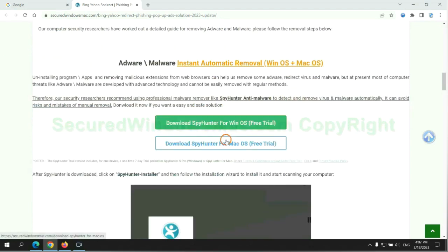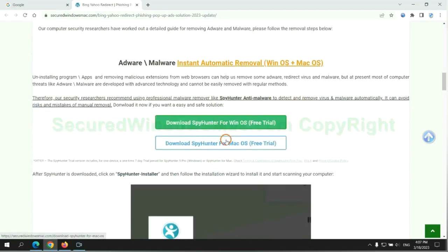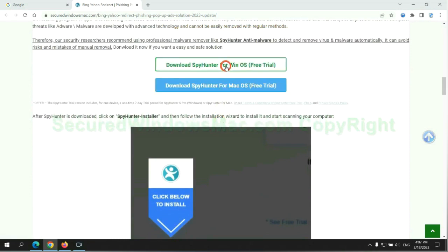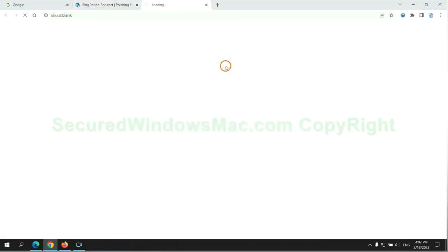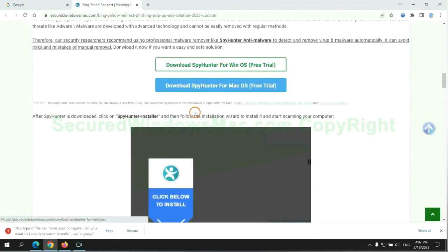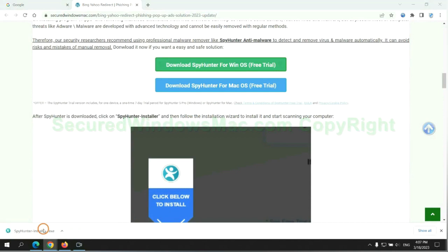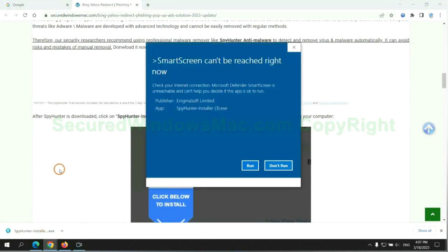Click the button here to download SpyHunter for Windows or Mac. Once download completes, click on SpyHunter Installer, and follow the installation wizard to install it.